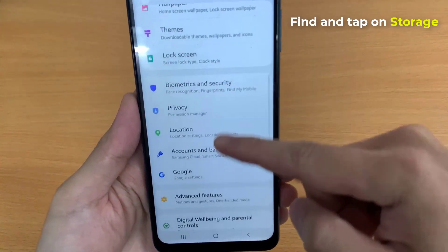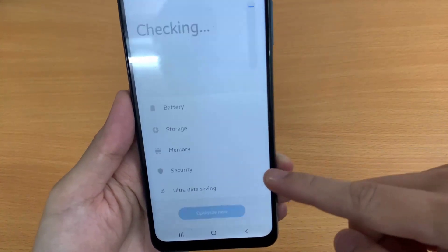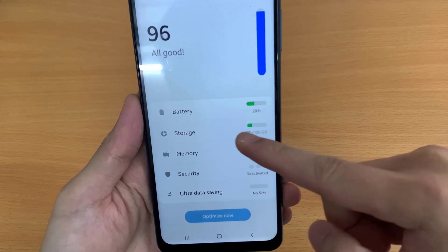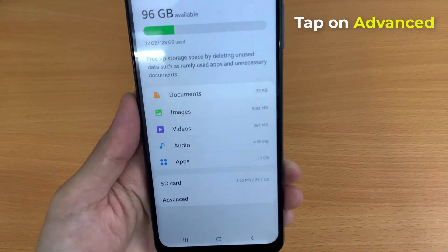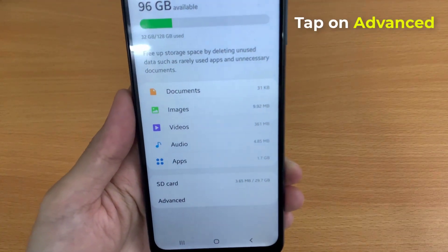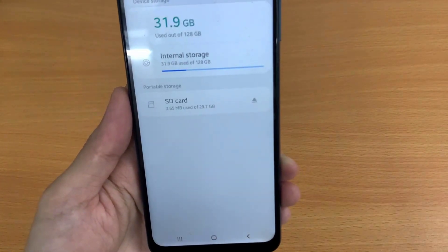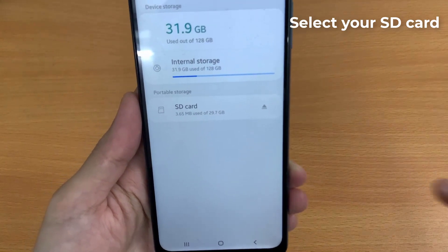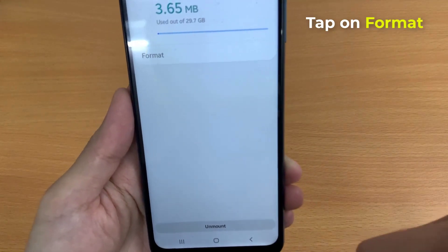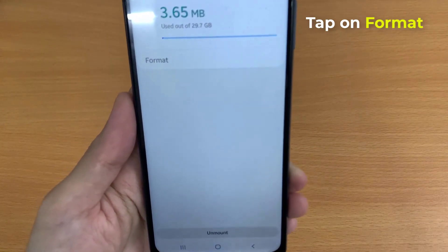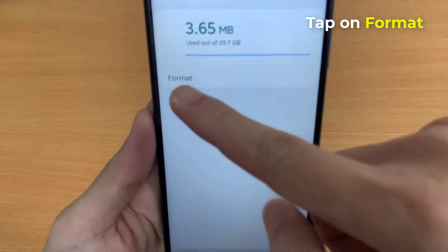Find and tap on Storage, then tap on Advanced. Scroll to your SD Card and click on Format SD Card, whichever option you see.